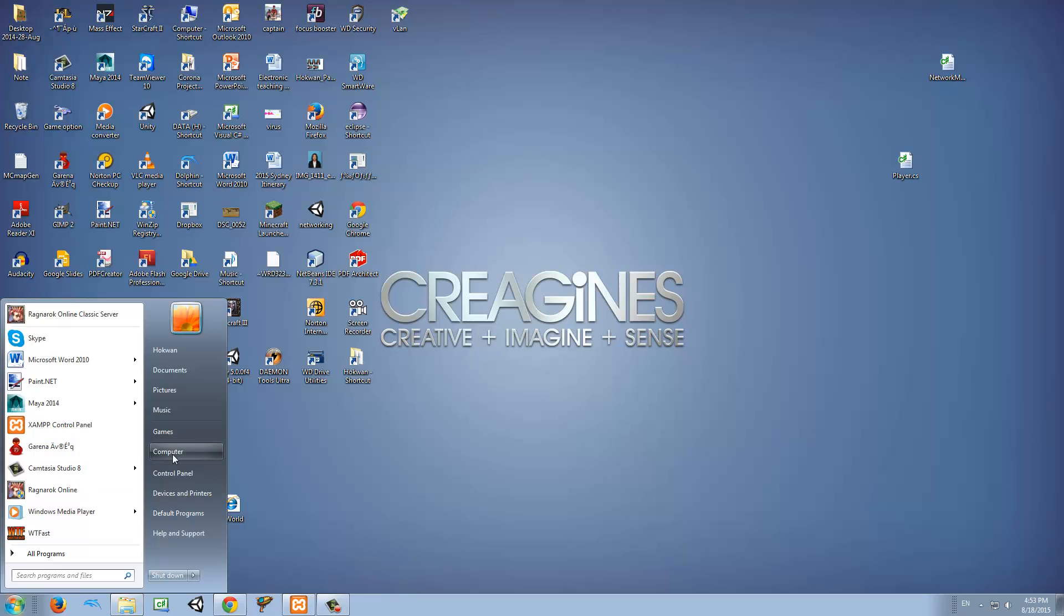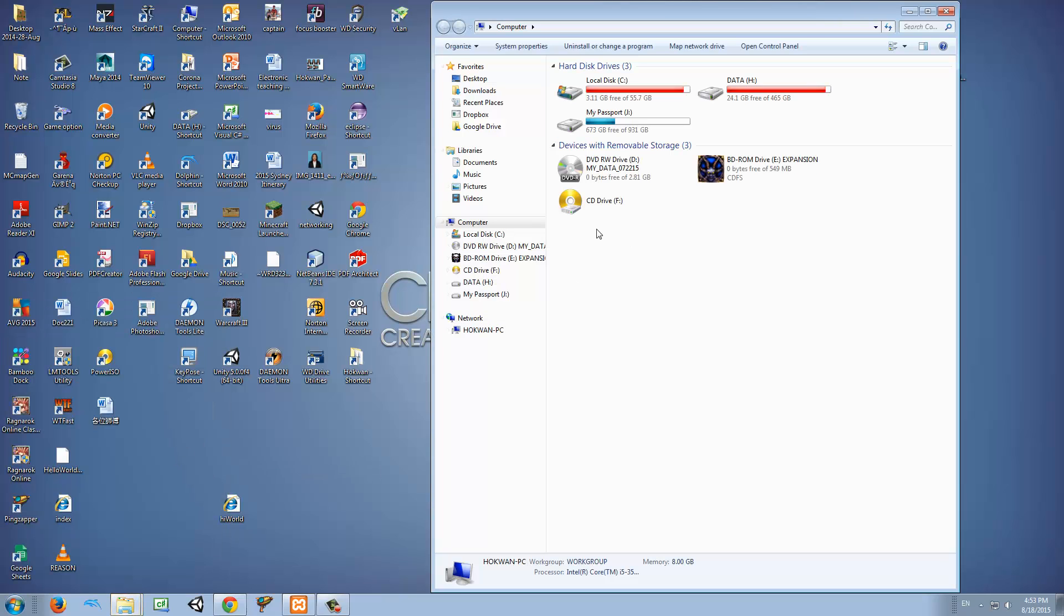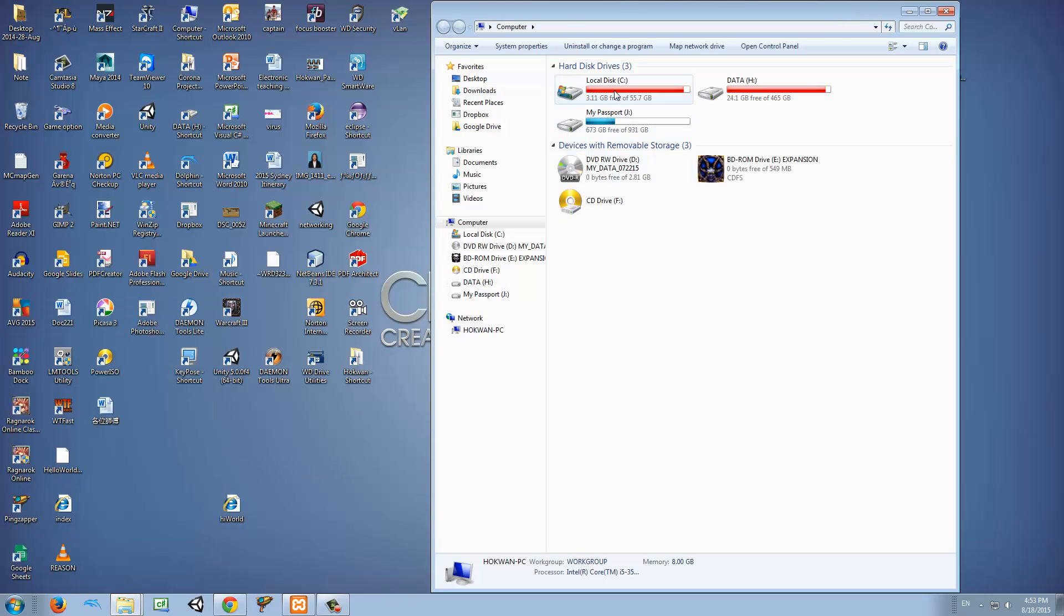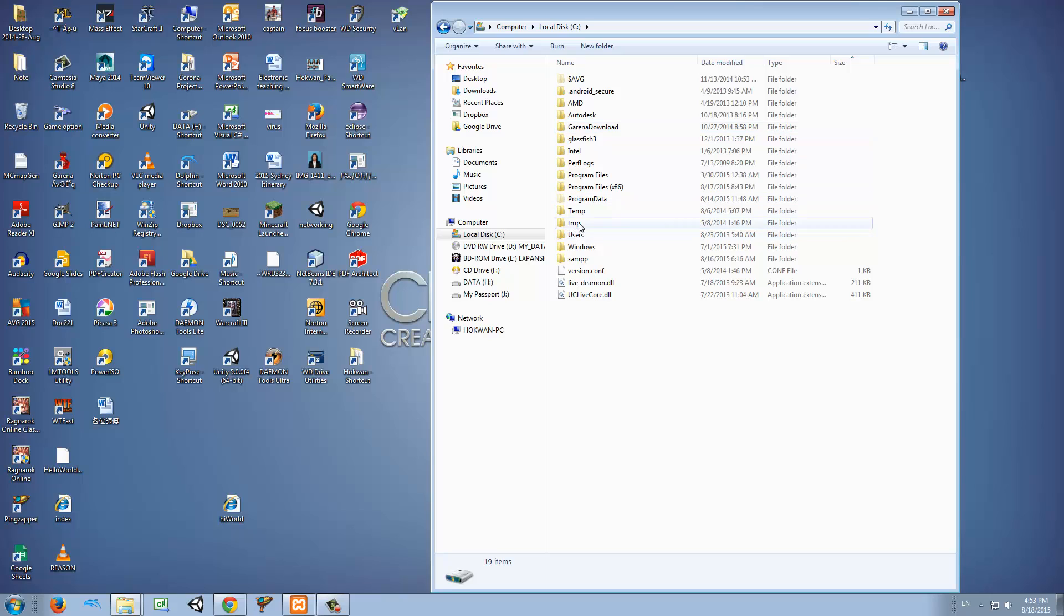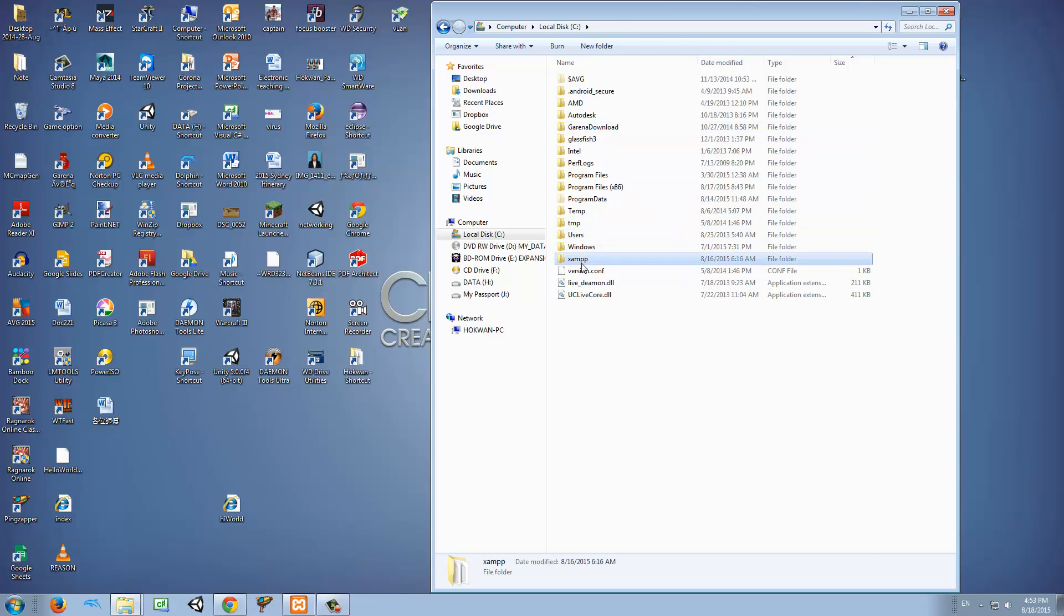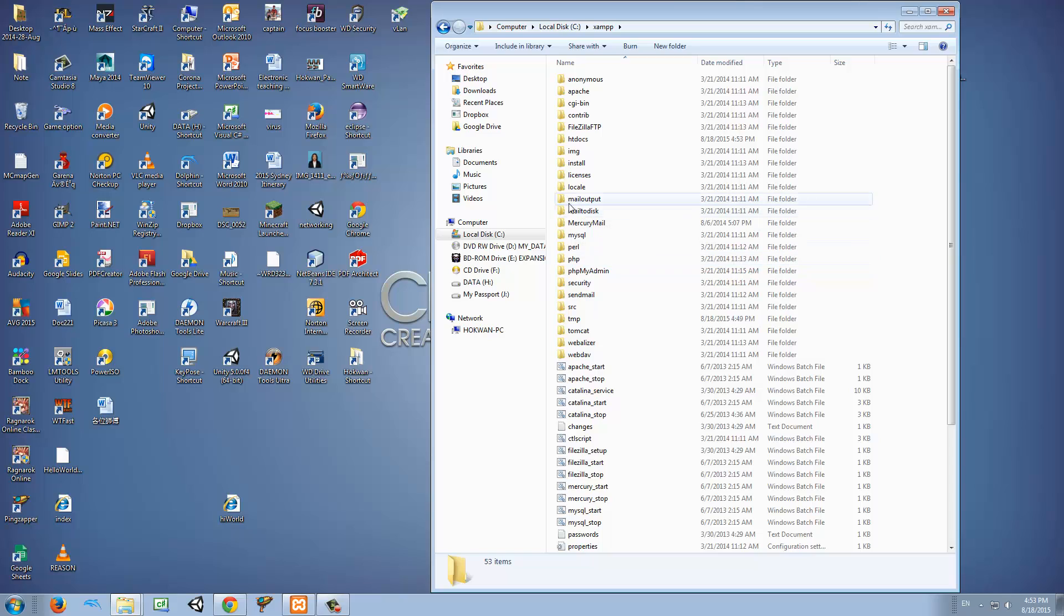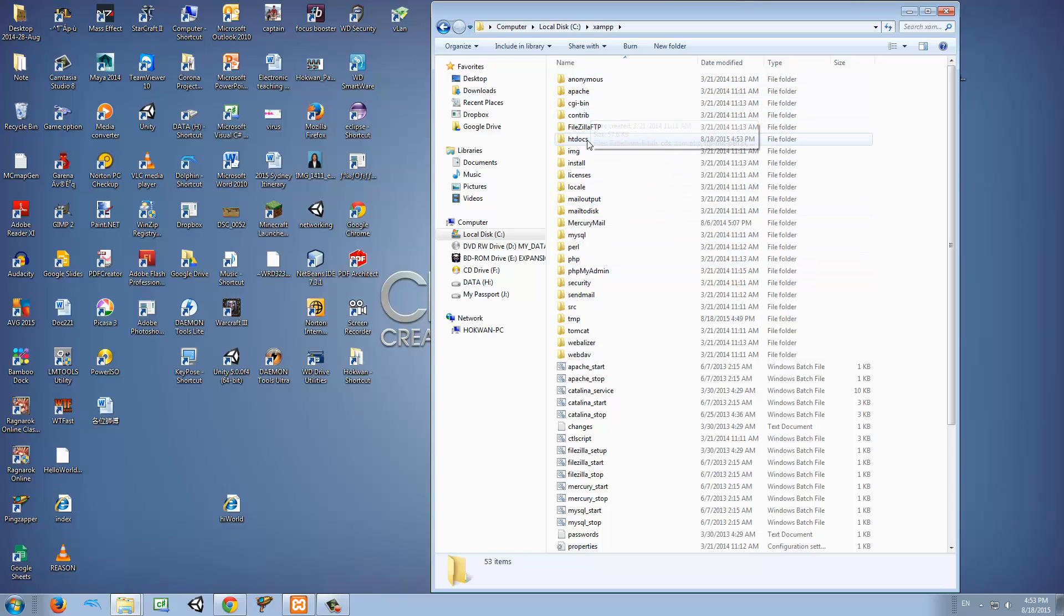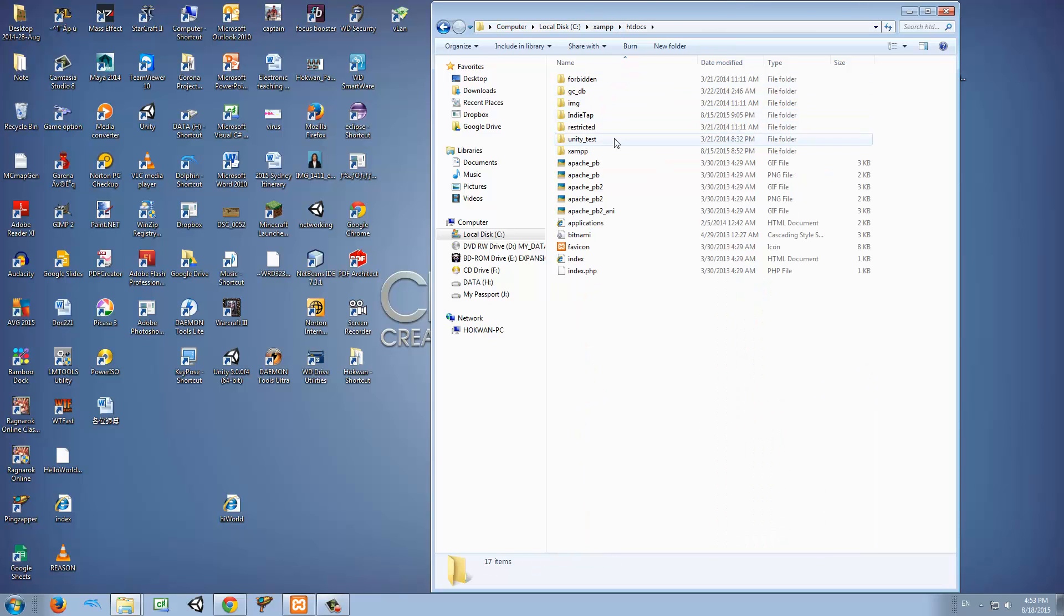First of all, we need to open our computer and go to where we install XAMPP. That should be in local disk C for me, and then we have to find a folder called htdocs. So this is actually the files that are being hosted by your server, to put it in a way.